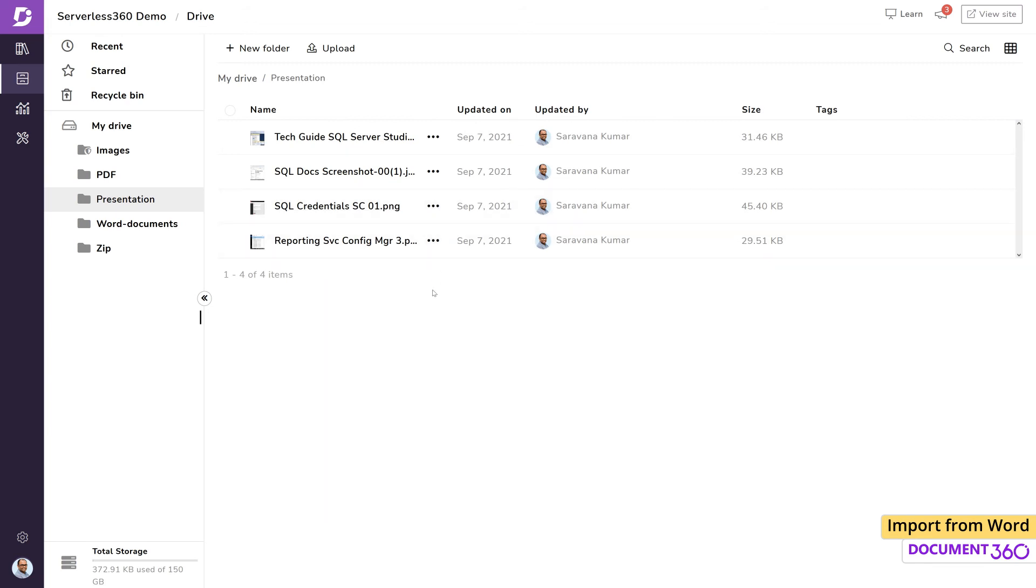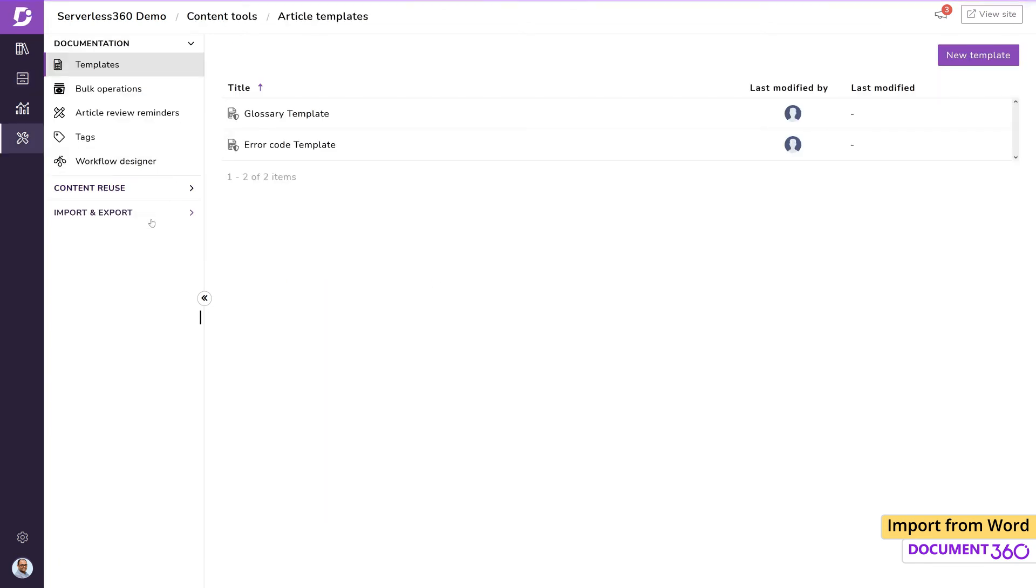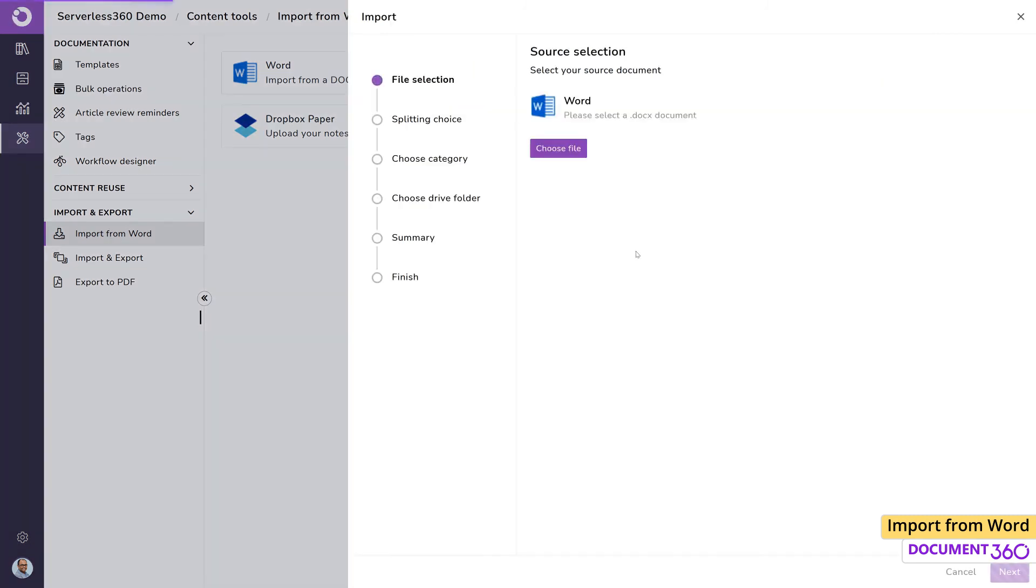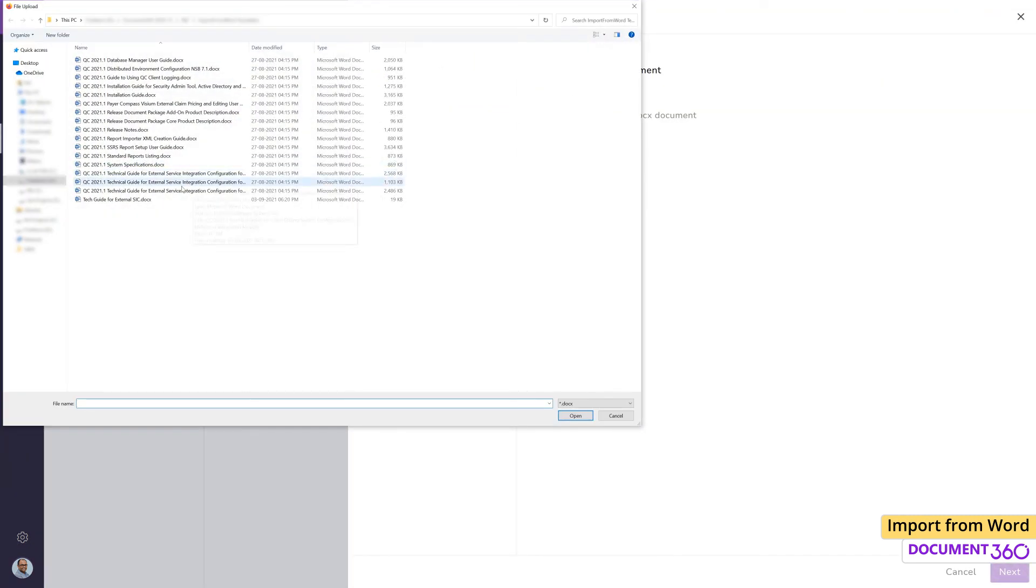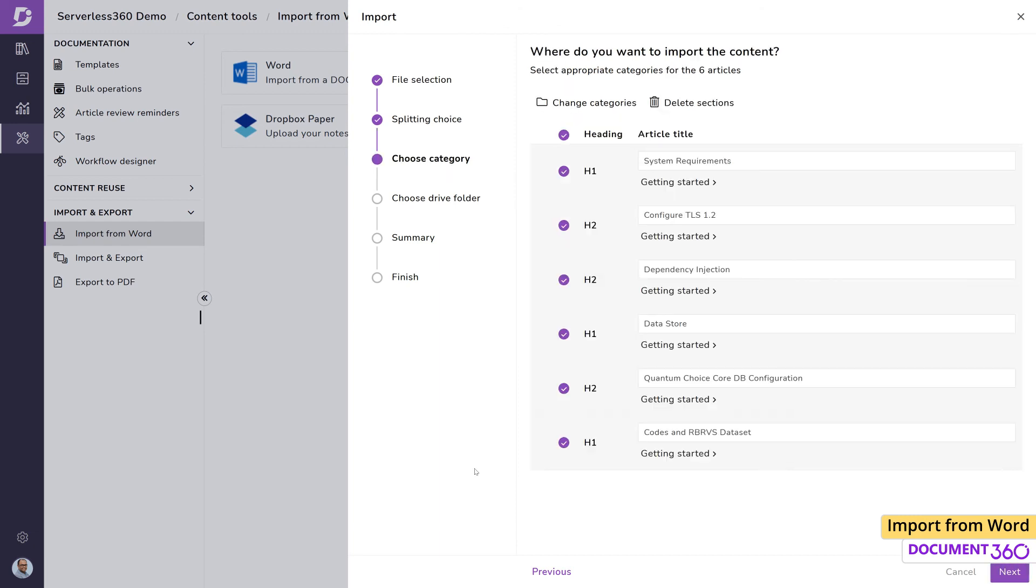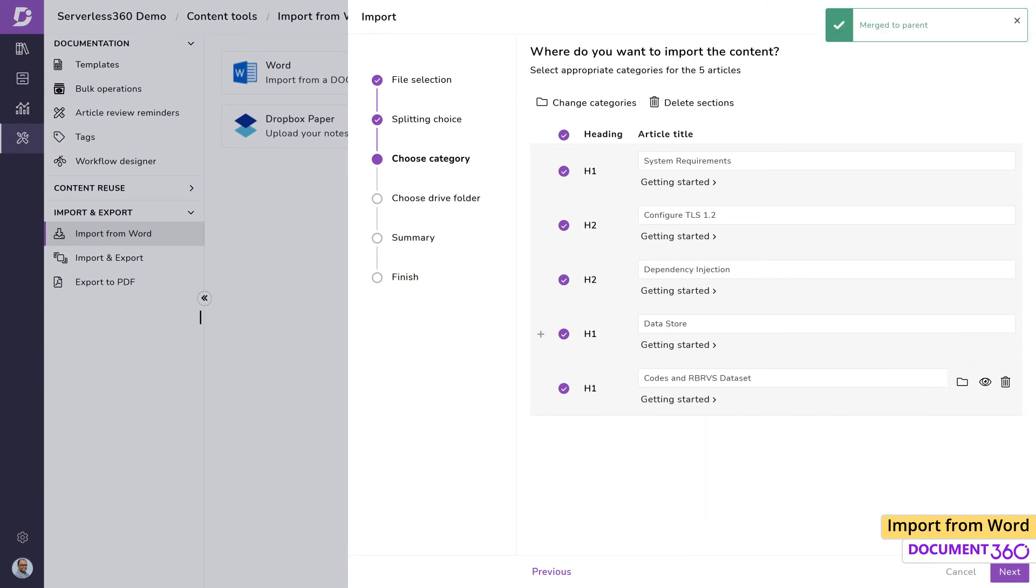Let's assume that down the line, we change our minds and want the H2 articles as part of the Heading 1 article. Going back into the Import section, in the Choose Category page, we have the option to Merge to Parent, which will make the H2 article a part of the H1 Parent article. Let's make this H2 a part of its parent and leave the remaining articles as they are.